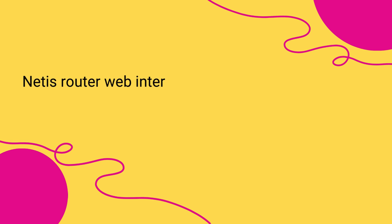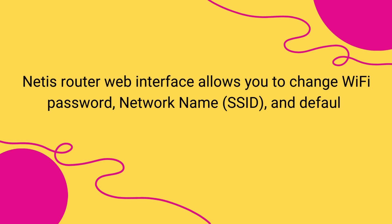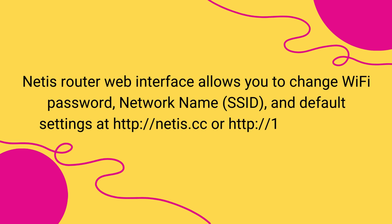Netis Router Web Interface allows you to change Wi-Fi password, network name, SSID, and default settings at http://netis.cc or http://192.168.1.1.